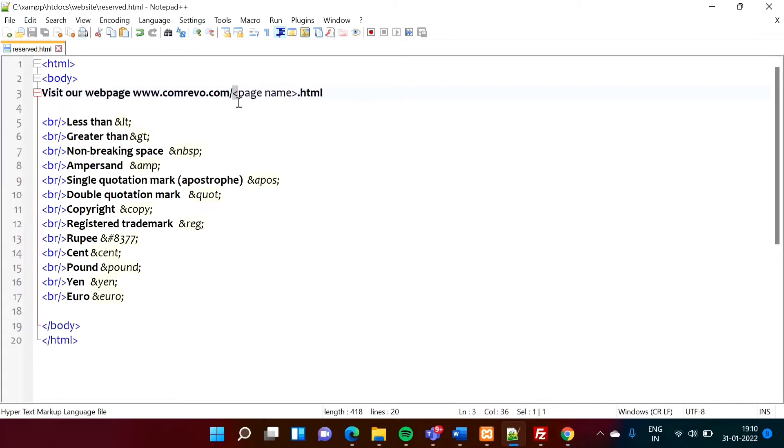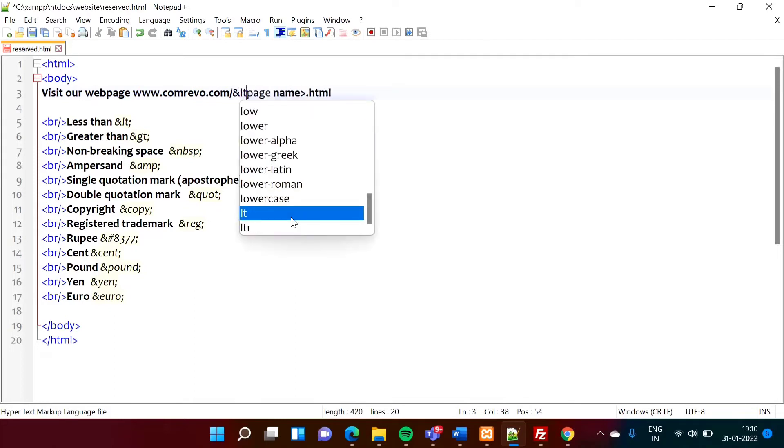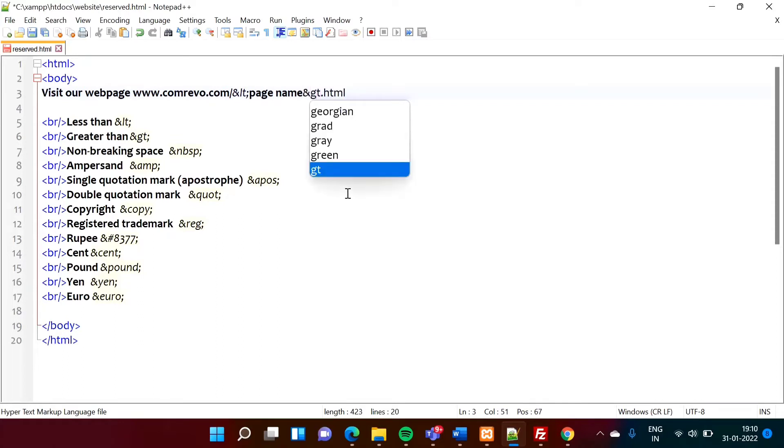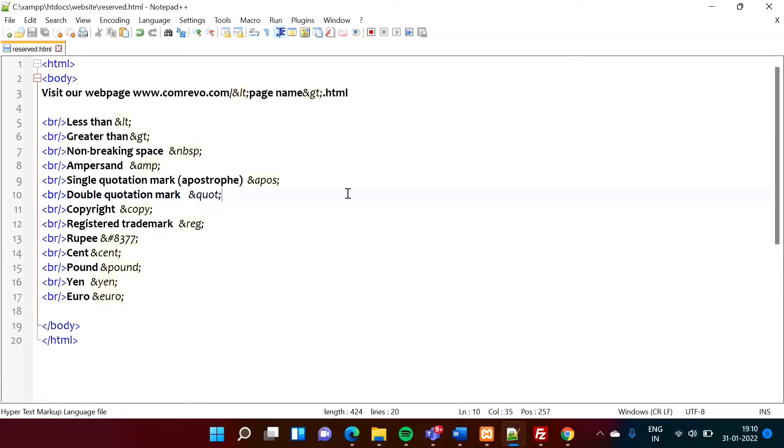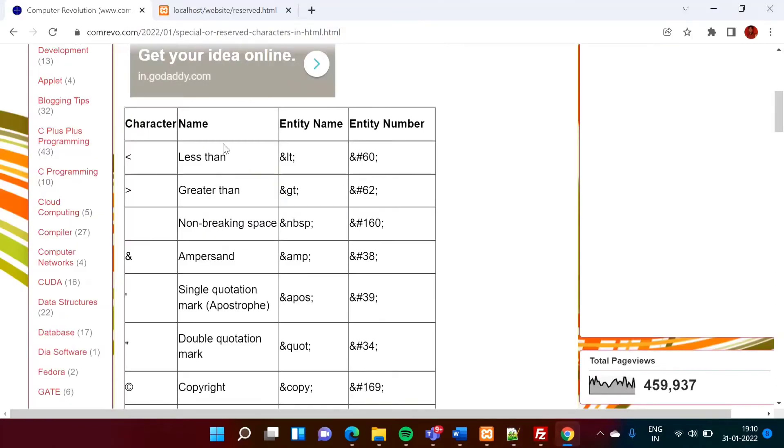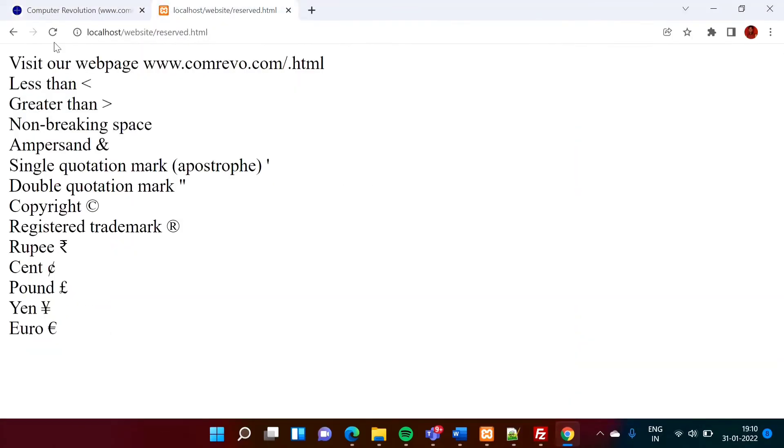So for this here, we have to use ampersand lt semicolon for this ampersand gt semicolon. So likewise, we can mention. Now see, I have saved it.